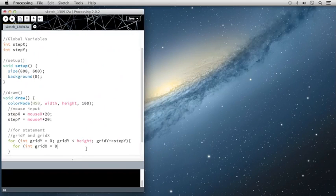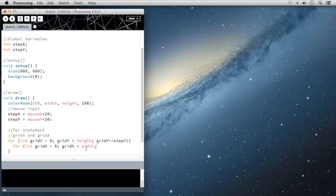So I'm going to do the same thing. So for integer declare gridX, give it an initial value of zero. Then the condition to test is is gridX less than the width of the screen.